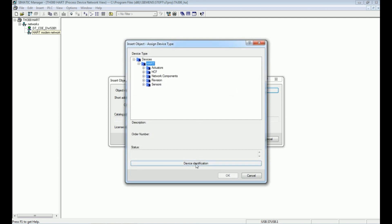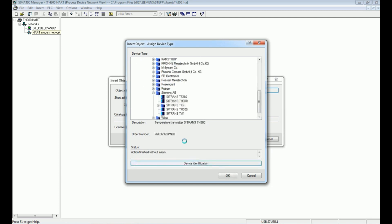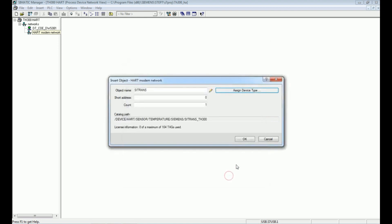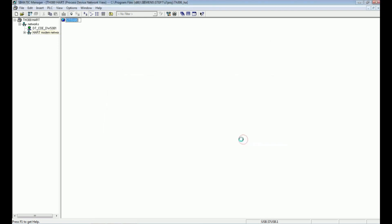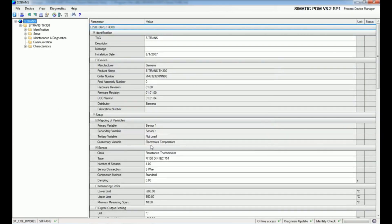We will select device identification — this option will scan and, as per the hardware, will select the TA300. I will press OK. We have now added the TA300 temperature controller and I will open this object, which will open in SIMATIC PDM — the Process Device Manager.